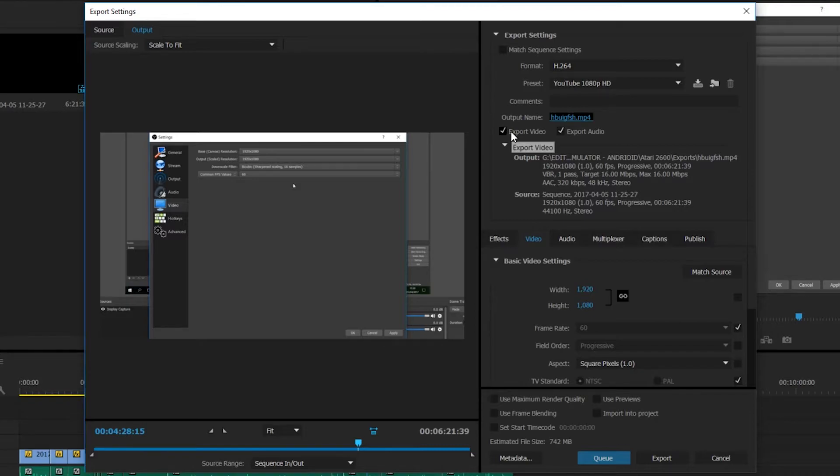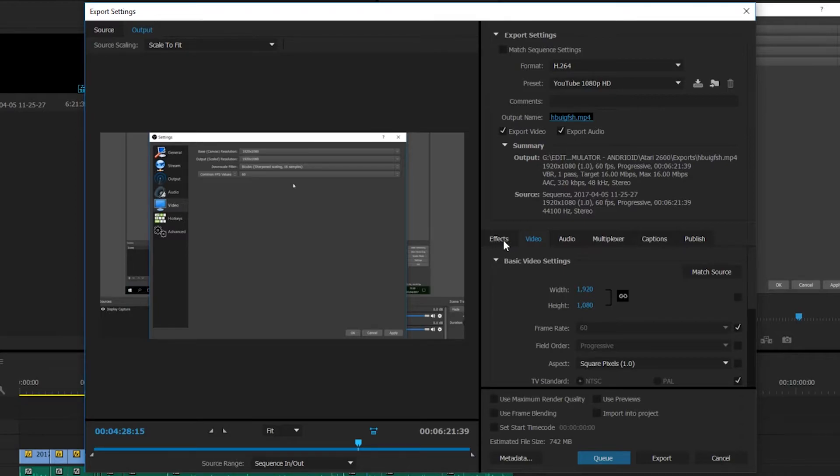Underneath here you want to make sure export audio and export video are checked. If you export without sound, this might be one of the reasons why.